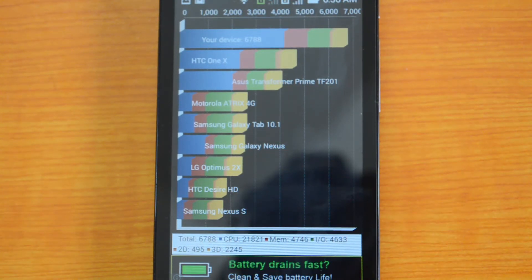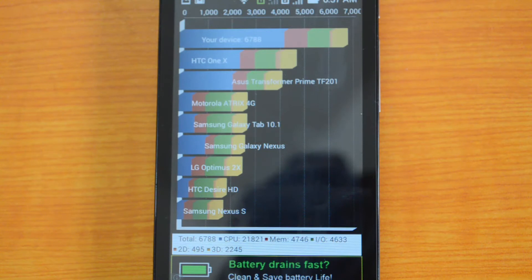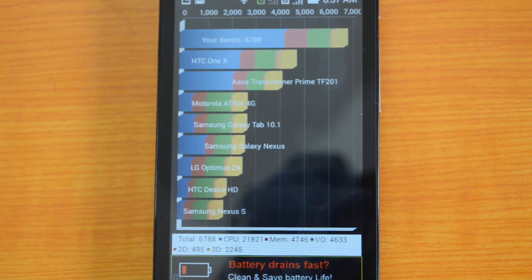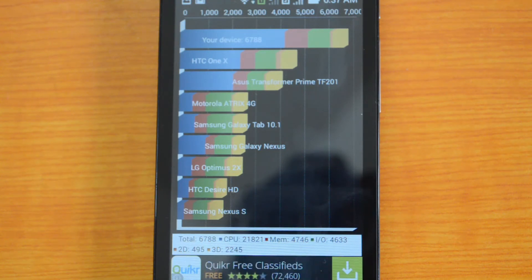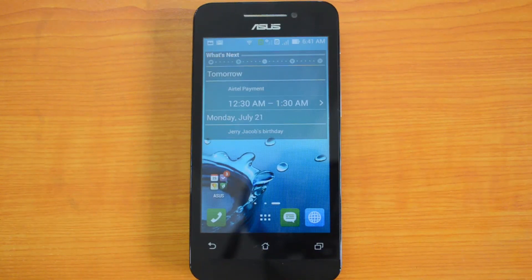It has also come up with a very good value of 6788, which is higher when compared to the Motorola Moto E which scored 5151. So overall the performance of the Asus Zenfone 4 should be pretty decent — there shouldn't be any lag, and for both the Antutu benchmark and Quadrant test it has come up with awesome values. That's all with the benchmarking of the Asus Zenfone 4.